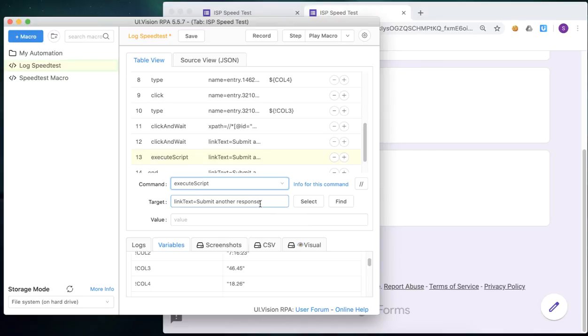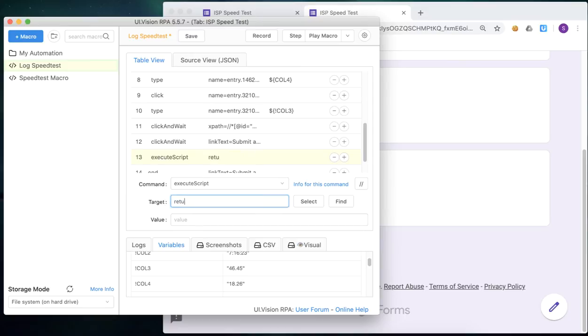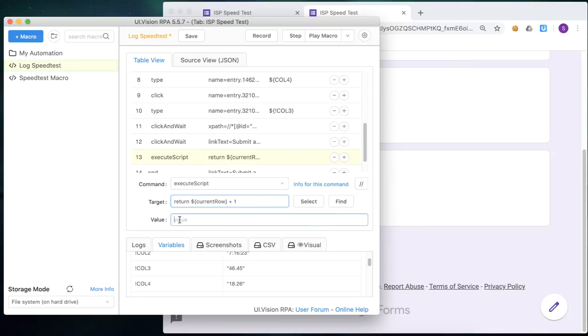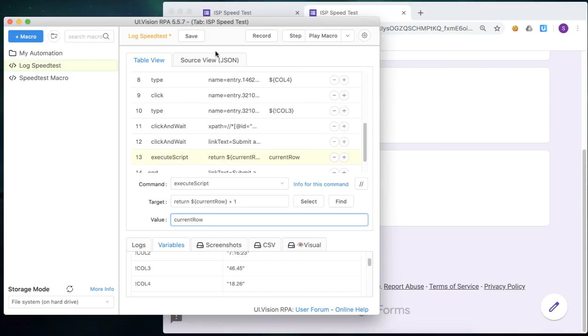And essentially, we will then use a return command, and we will increment the current row variable by one, every time we run through the loop. Okay, so we will now save the macro and proceed to the last step.